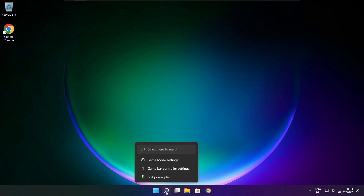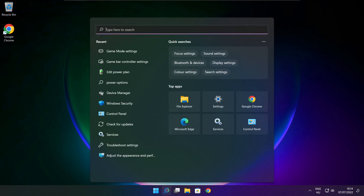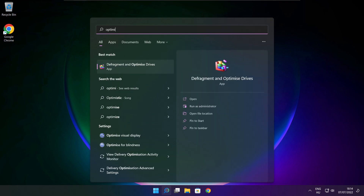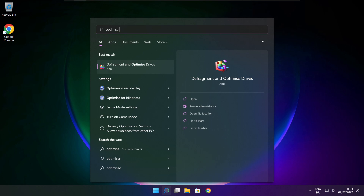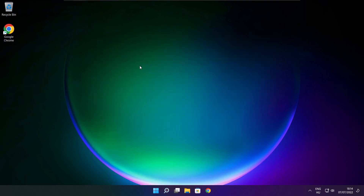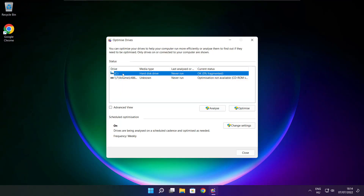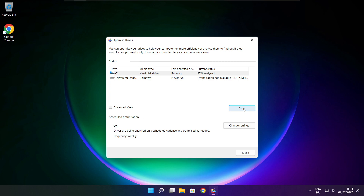Click the search bar and type Optimize. Click Optimize Drives. Select your drives and click Analyze. Click Optimize. Wait. Optimization complete and click close.